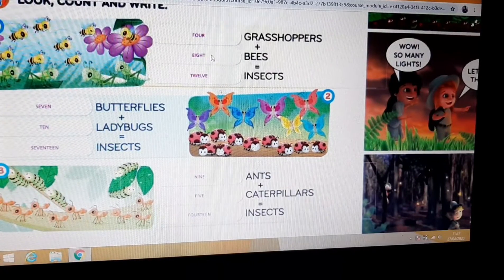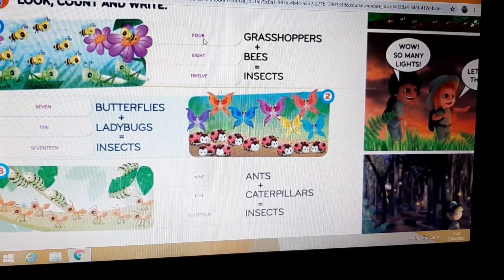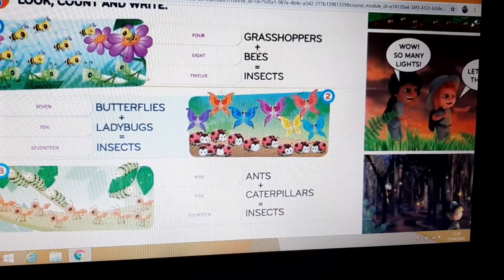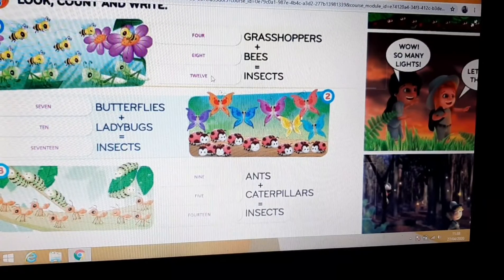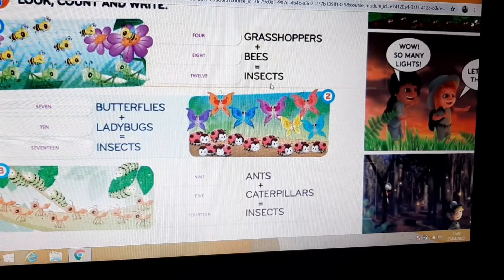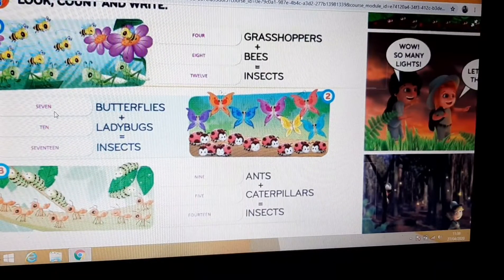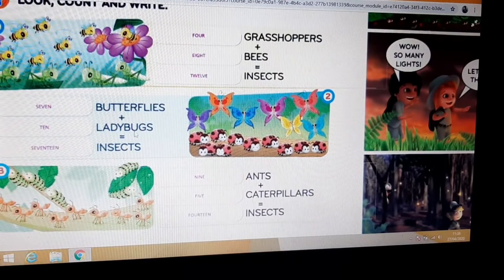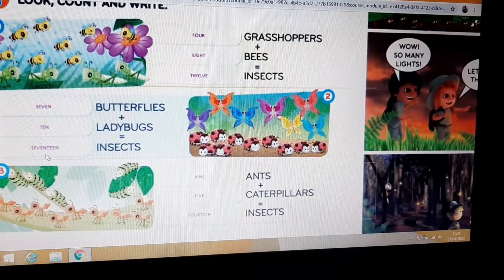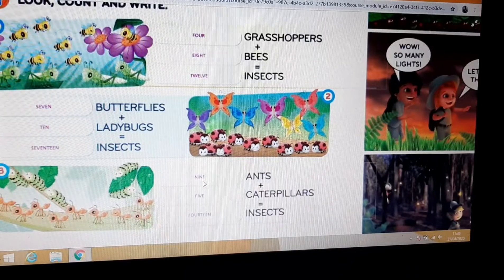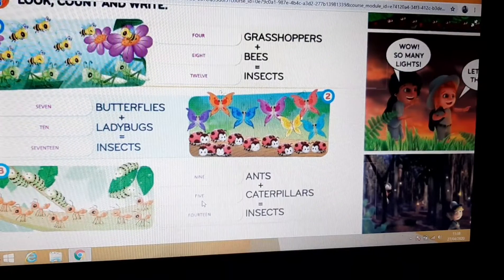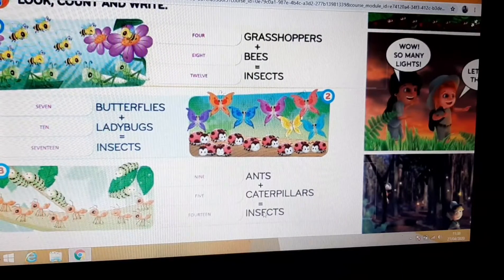You had to write the numbers in full. 4 grasshoppers plus 8 bees — how many insects? 12 insects. Next: 7 butterflies plus 10 ladybugs — 17 insects. Next: 9 ants plus 5 caterpillars — that's 14 insects. Okay?